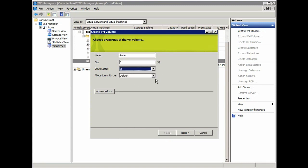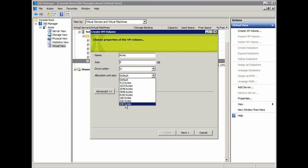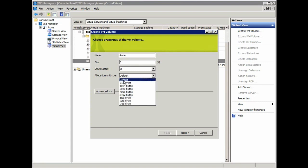The allocation unit size is the NTFS block size that I want it formatted with. In this case, I'm just going to leave it as default. But you can see that we have all the standard NTFS default settings in the drop-down.